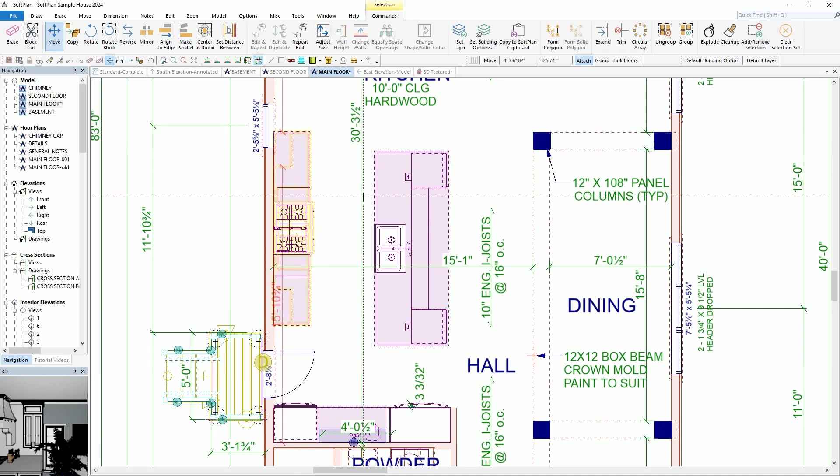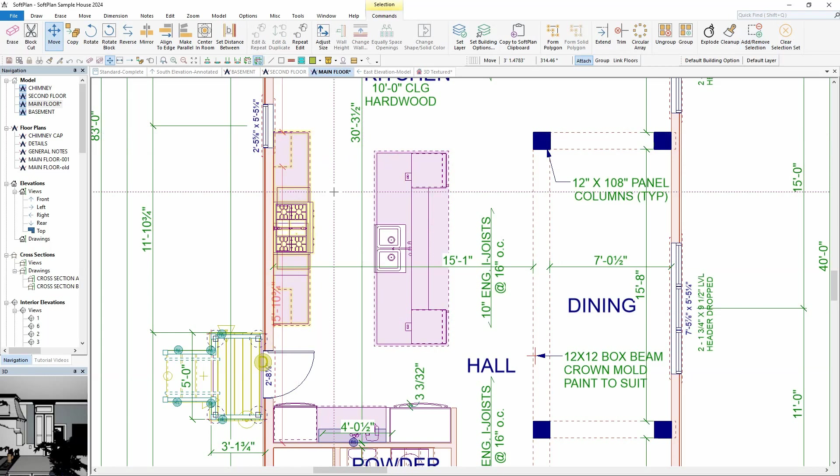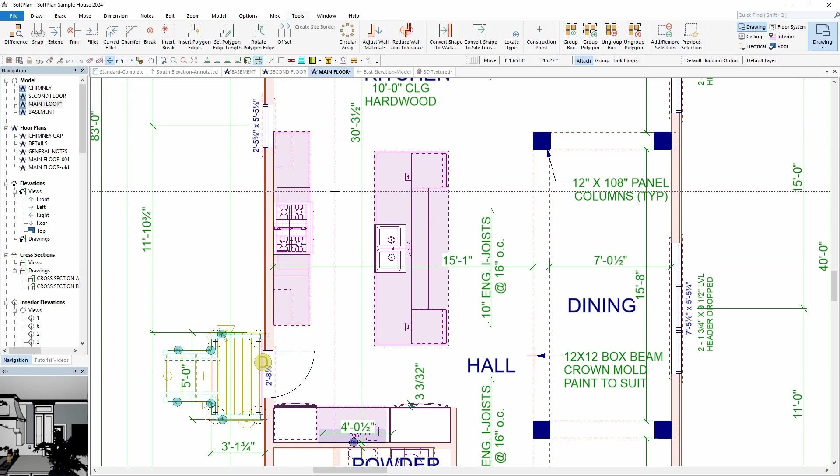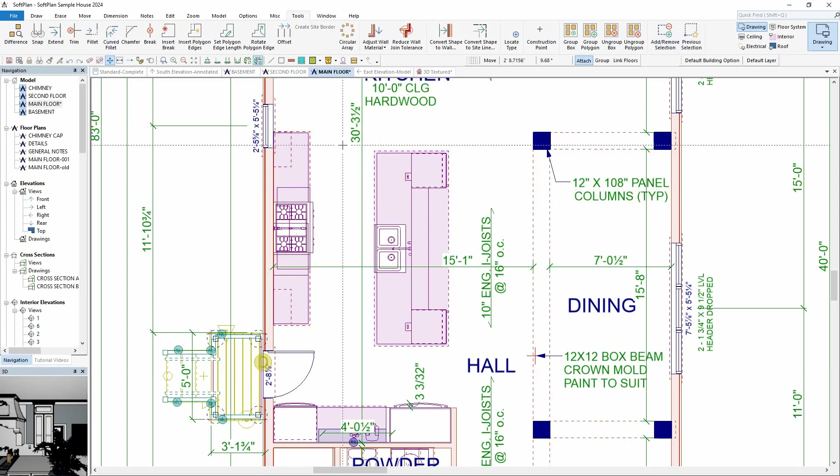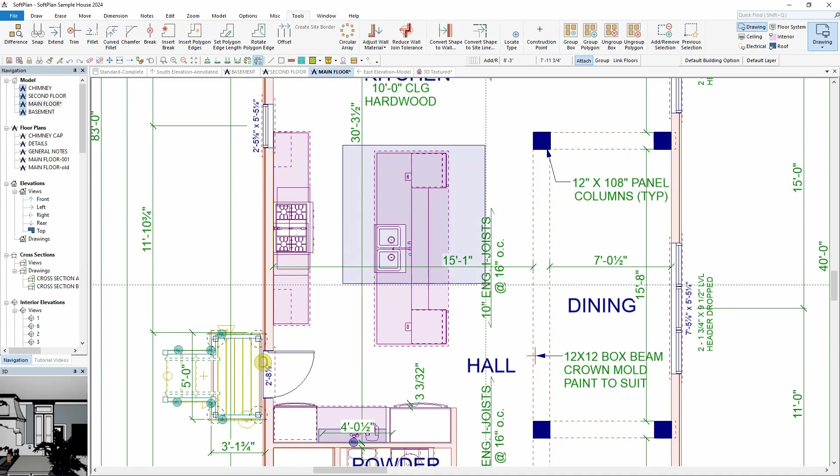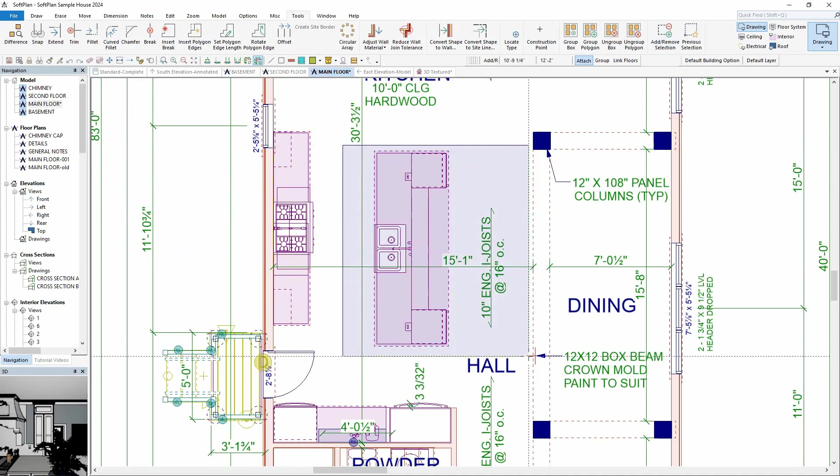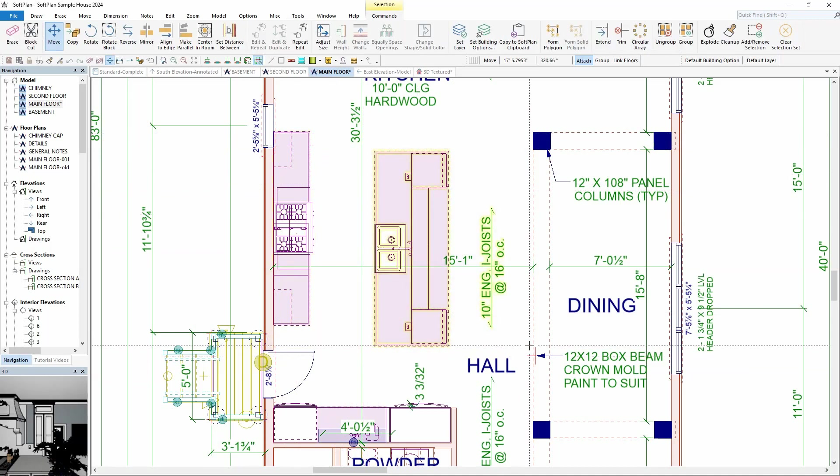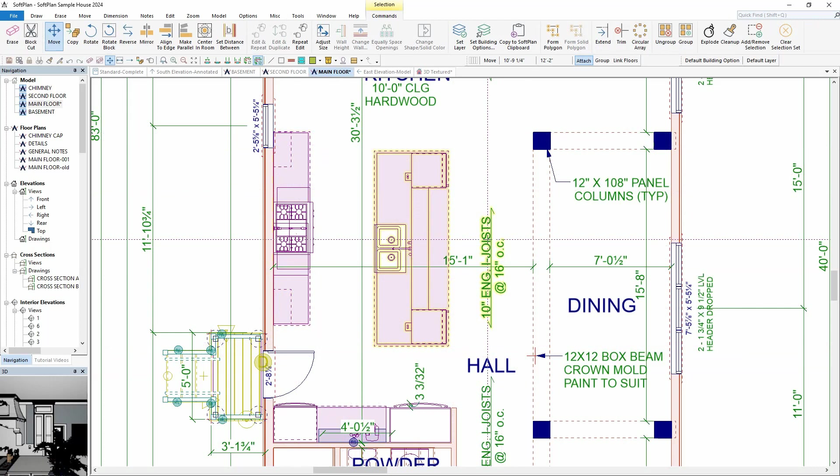This next example will demonstrate how to remove an item from the selection set. To begin, hold down the control key and sketch a box around the items to add to a selection set. For this example, the engineered i-joist note needs to be removed from the selection set.